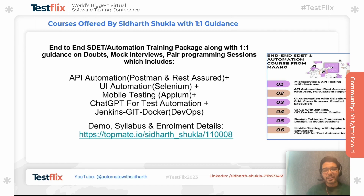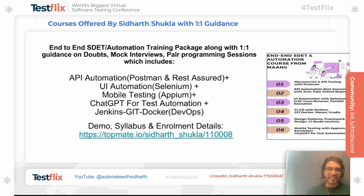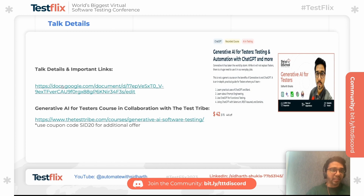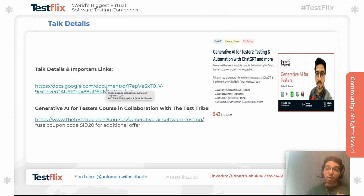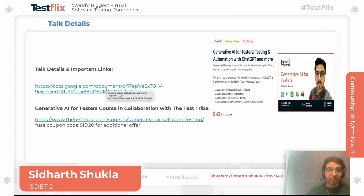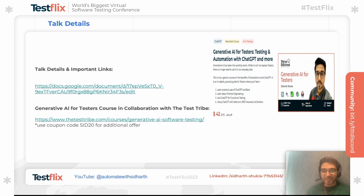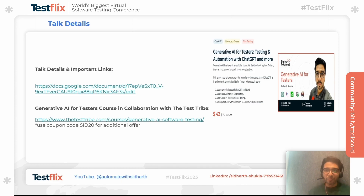The course also includes one-to-one doubt sessions, mock interviews, and peer programming sessions, which are important for cracking coding rounds. All the talk details and important links, including what to learn in Maven and blog links for each topic, are available in the session document. There is also a generative AI course in collaboration with Test Drive, and thanks to Anurag and Mahesh for their help with that. You can click the links to enroll.